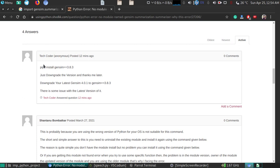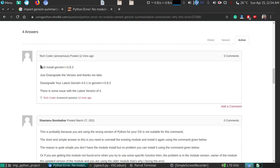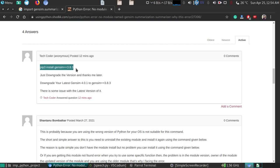For that, you can use pip install gensim==3.8.3. This can solve your error because the older version of this module has that function written correctly, and you can use it without any hesitation and there will be no error.